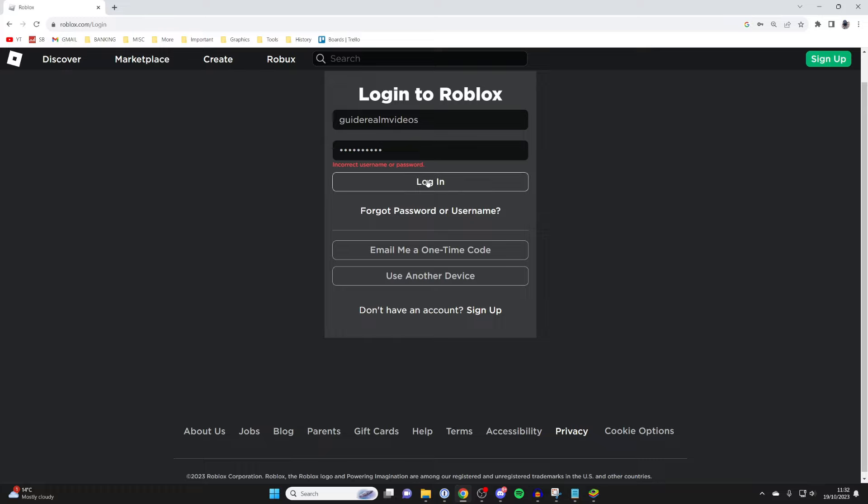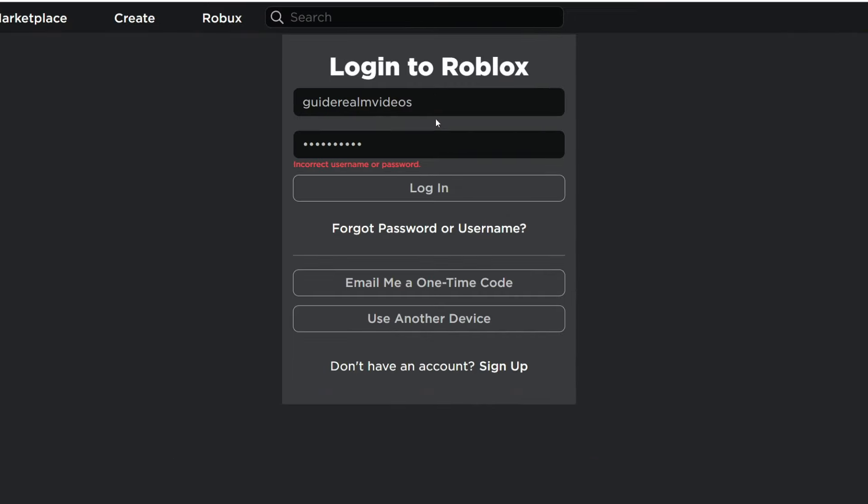As you can see, when I try to log in I get the error incorrect username or password because my password is wrong.